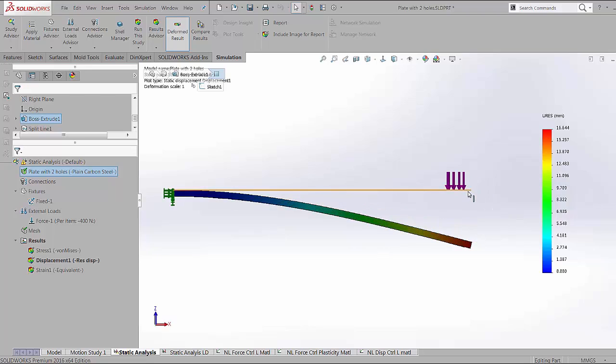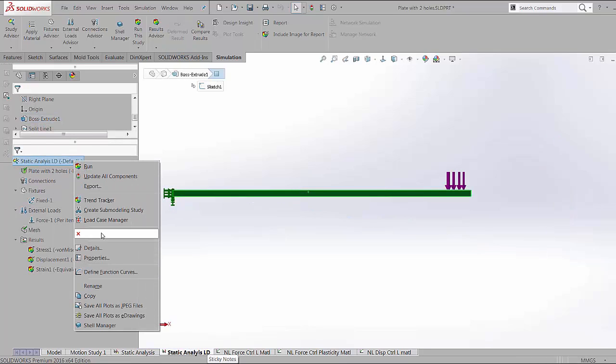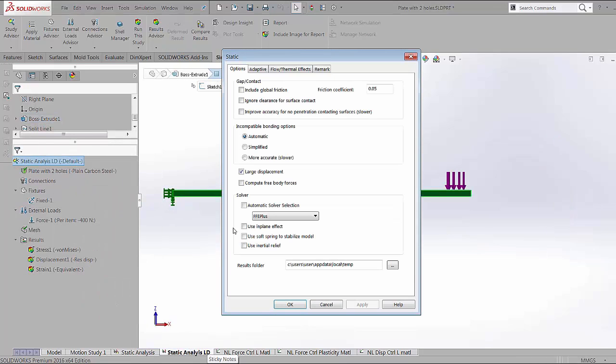As can be seen here, the part directly goes downward, which is representative of the direction of the force. Now, there is an option inside the static analysis in the properties where a large displacement flag can be turned on.